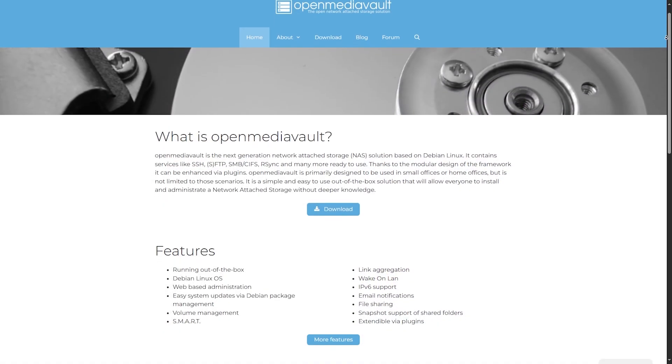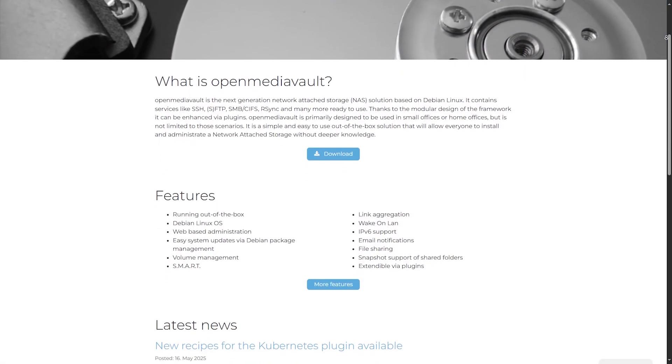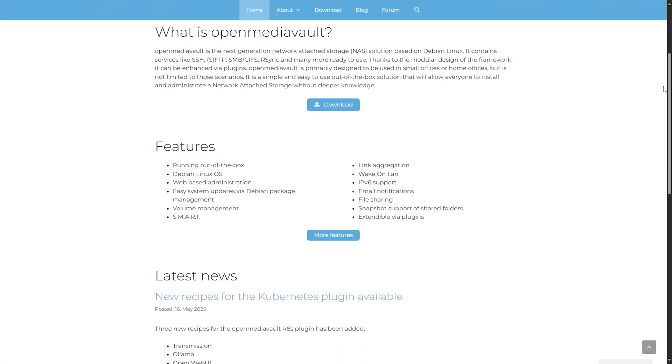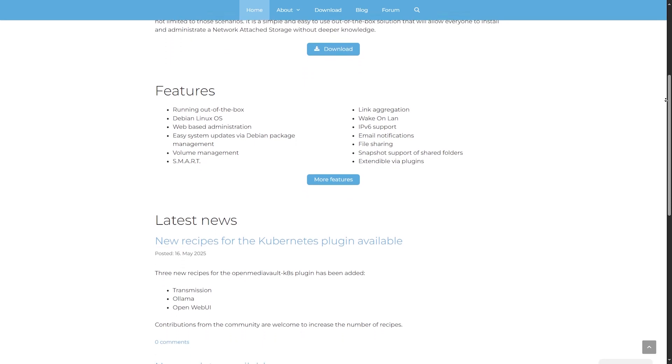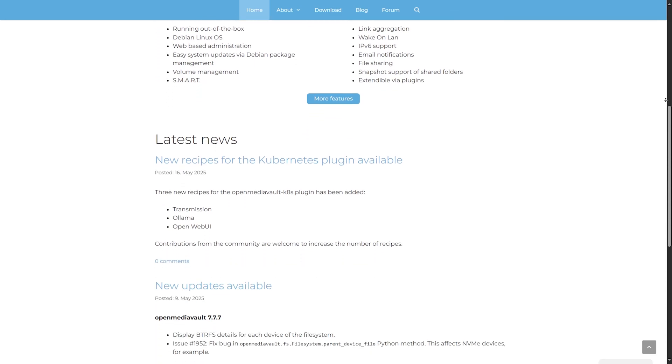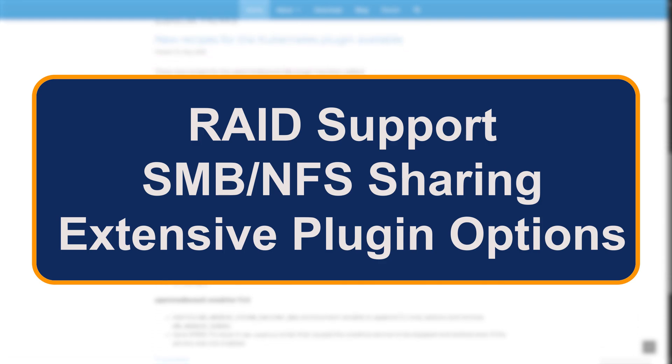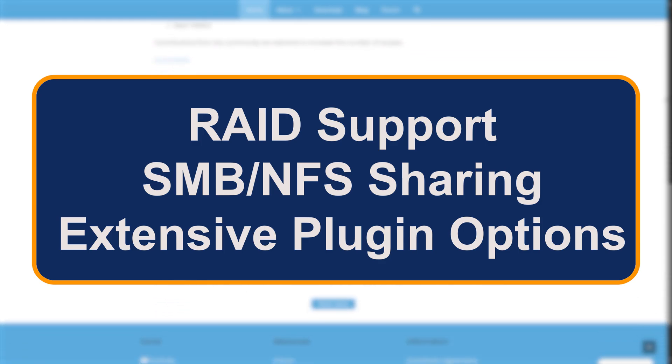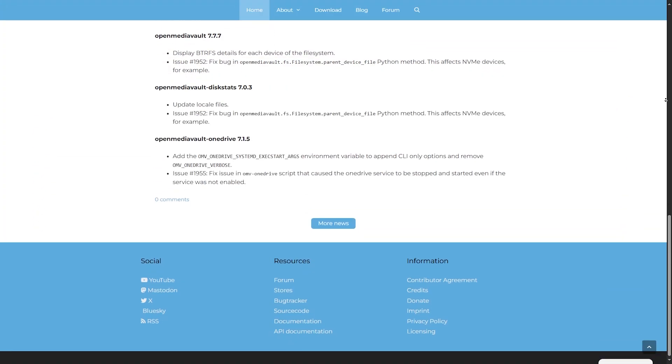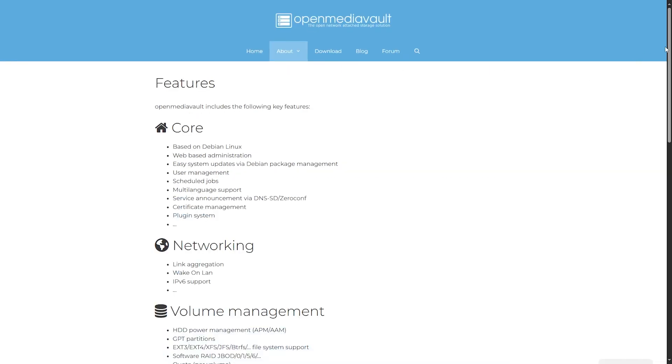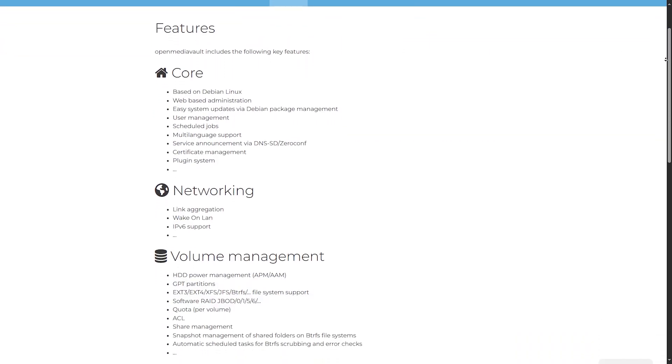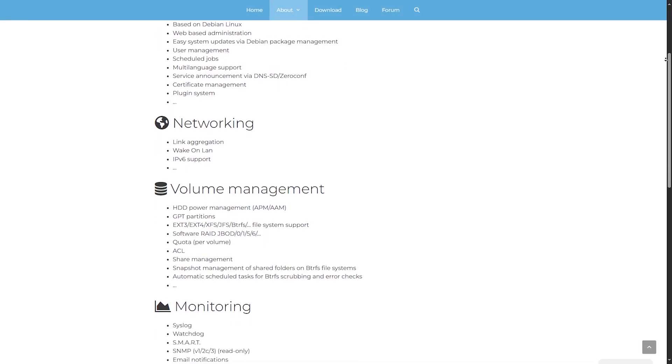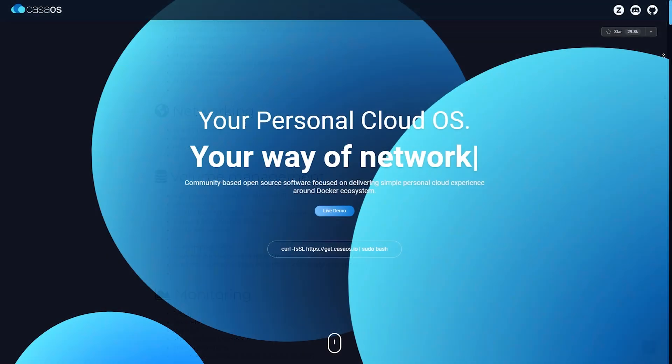Open Media Vault: First up, Open Media Vault, or OMV. It's a Debian-based NAS solution known for reliability and robust storage tools. You get features like RAID support, SMB/NFS sharing, and extensive plugin options. It's perfect for advanced users who want control and flexibility. But its interface is still a bit utilitarian—expect a learning curve if you're not tech-savvy.